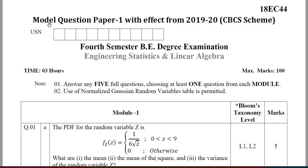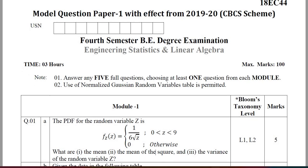Hello everyone. In this video, I am going to explain the model question paper pattern for the fourth semester BE degree examination. The subject name is Engineering Statistics and Linear Algebra and the subject code is 18EC44. I am just going to discuss the question paper pattern of this subject.